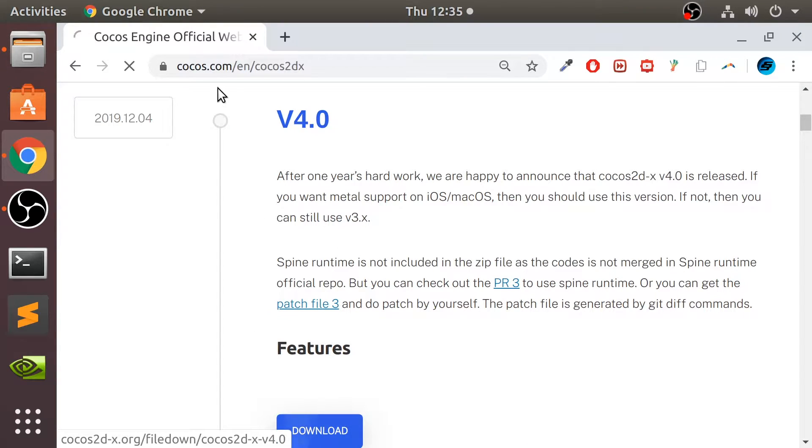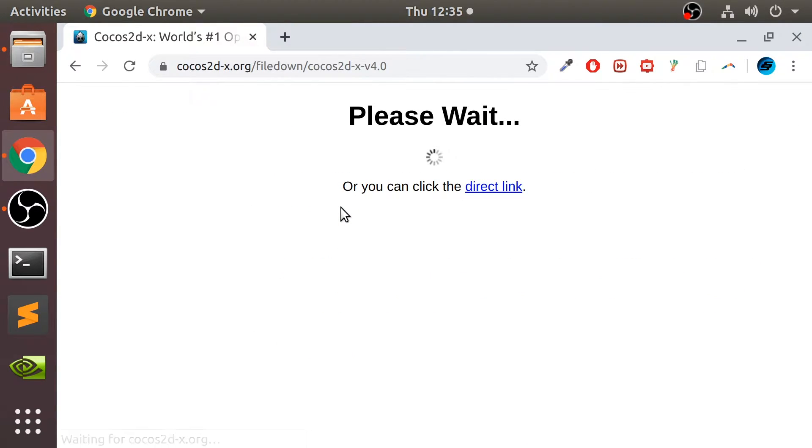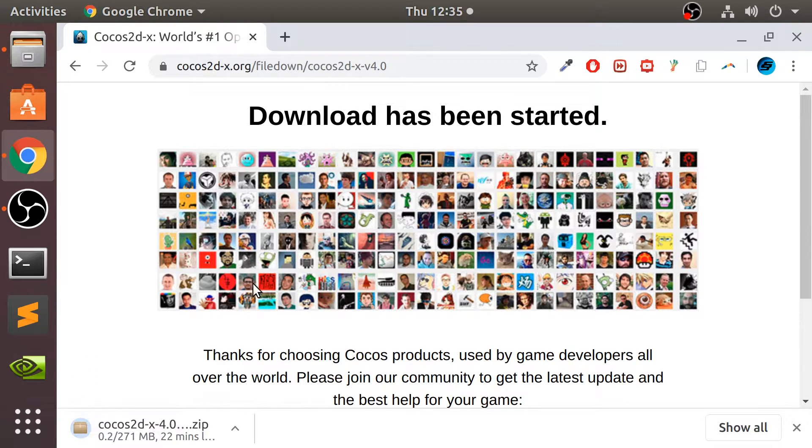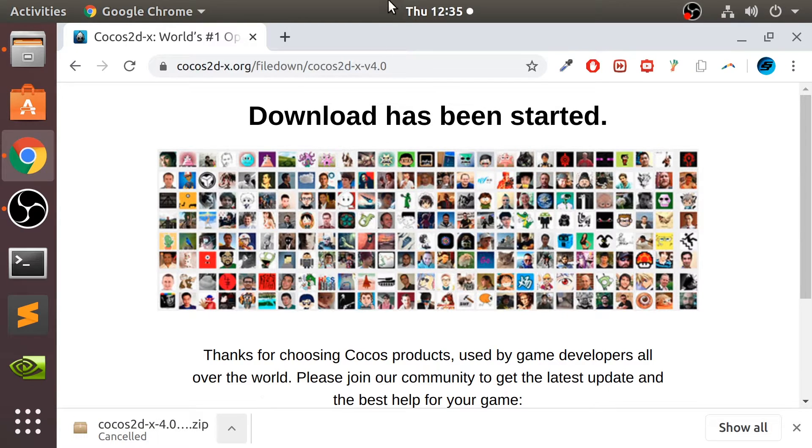So click Download. It could be any version 4 really. Obviously version 4.0 is the latest currently. Start downloading this. I've already got it downloaded, so I'm going to cancel it.